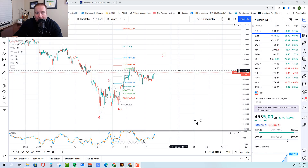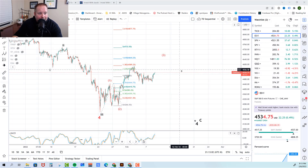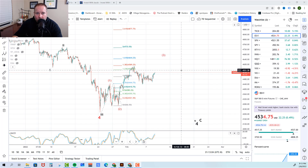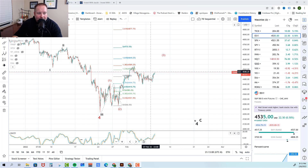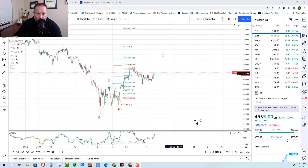Here we are on the one-hour futures chart for the S&P 500. Today we're going to do something a little bit different — we're going to talk about key levels and how to find them. I've taken a lot of the extra ABCs and 123s off of the chart because I know that gets very confusing, especially when you get wave 3 of 3 of C and that kind of thing. So today we're going to keep it simple and I'm going to show you how to find these key levels.